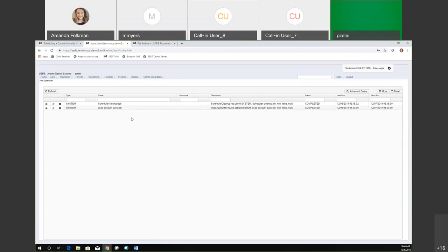What would happen is if I actually ran through and processed the payroll and posted it, I would see the job under the job scheduler for the report bundle I created — sitting out there. Normally the status when it first goes out there will say unknown, and then if you hit the refresh button a few times, it should finally say completed.